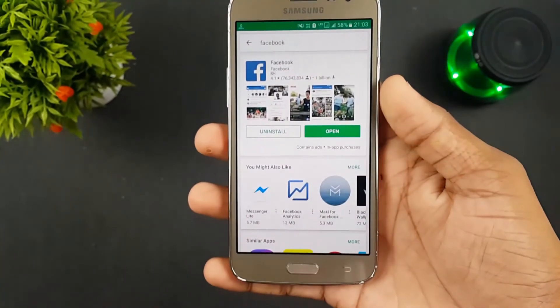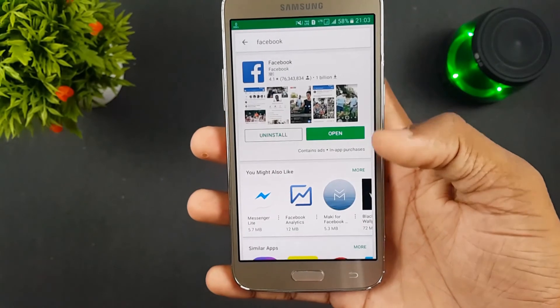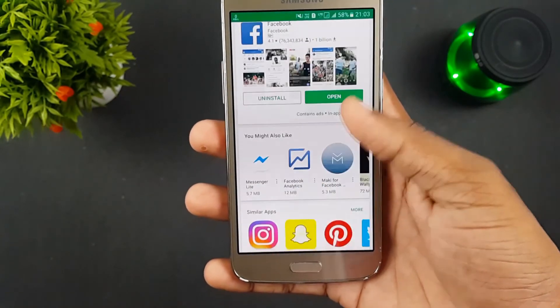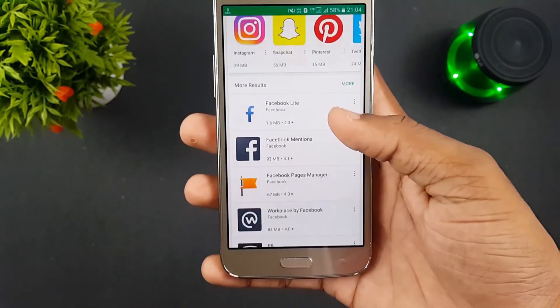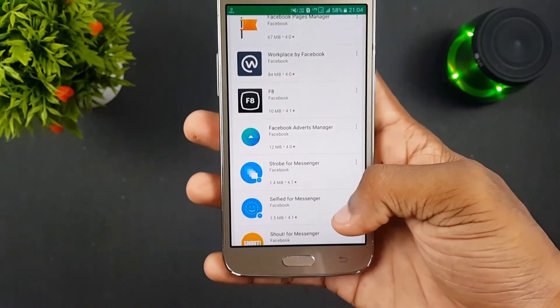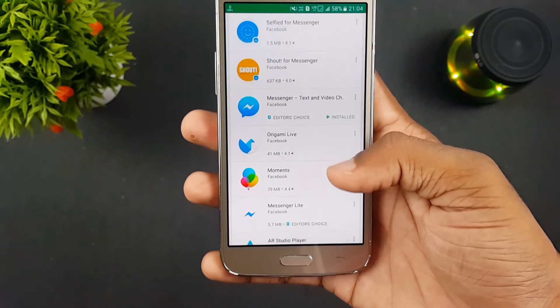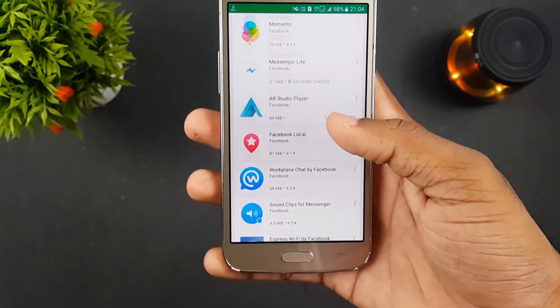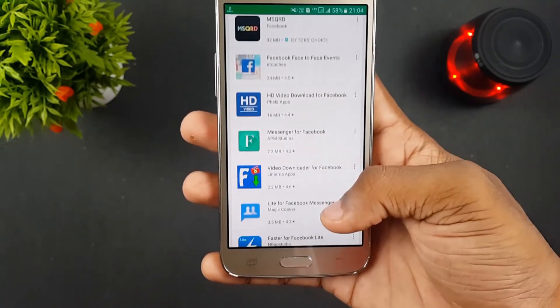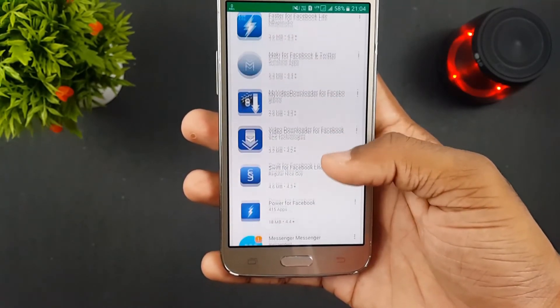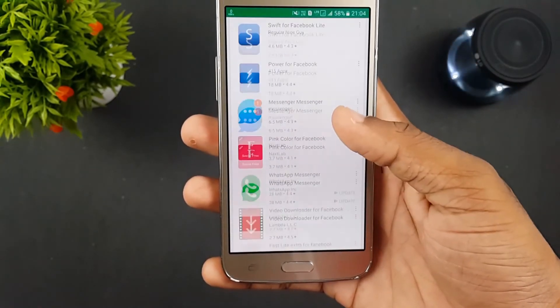So I decided to go on the search for the next best app. After installing and using most of the Facebook alternative apps in the Play Store, I finally found comparatively the best one. So let's see which is the best alternative app for Facebook and Messenger in 2018.